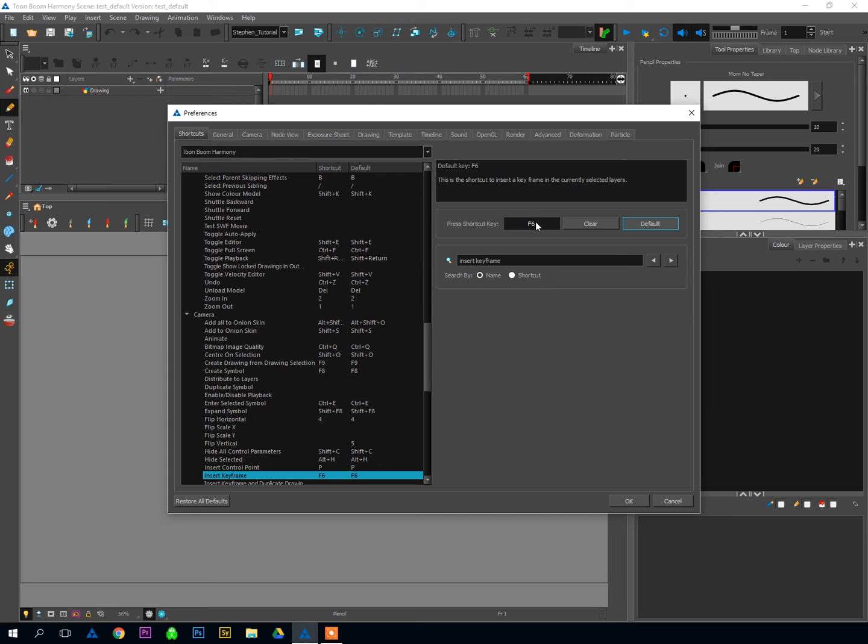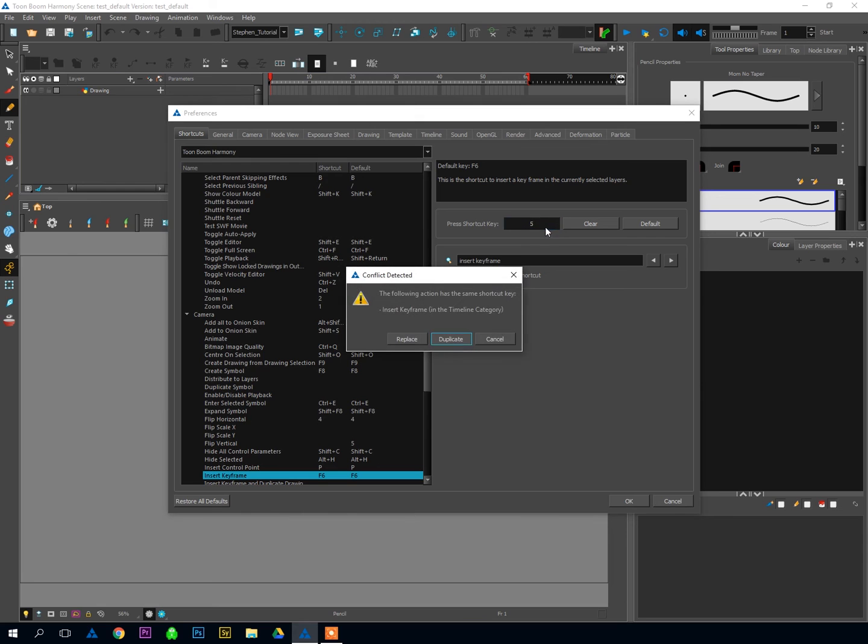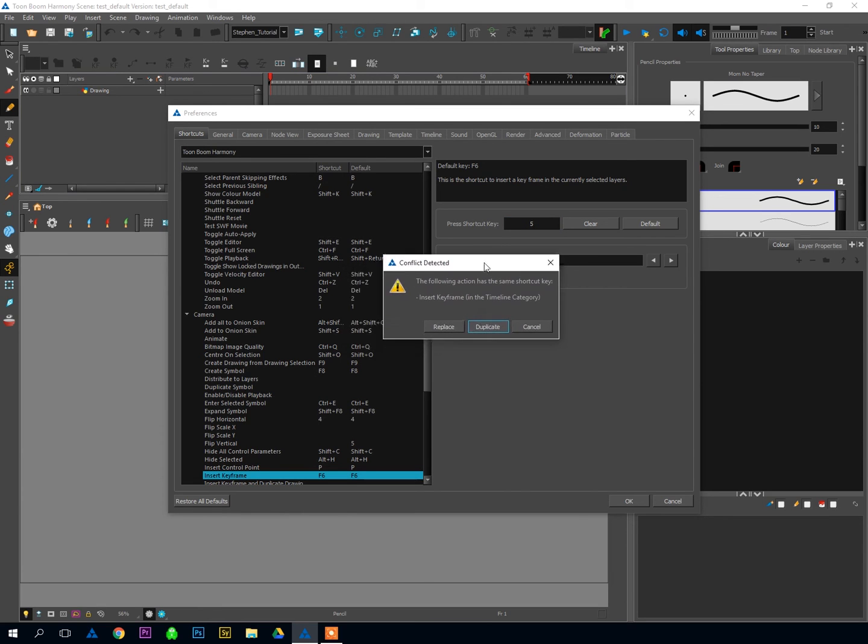However, if you want to change the key that is the hotkey, you can just click on this area here, press the key you want to be the hotkey, and if there's some sort of conflict, Harmony will bring up this window here,